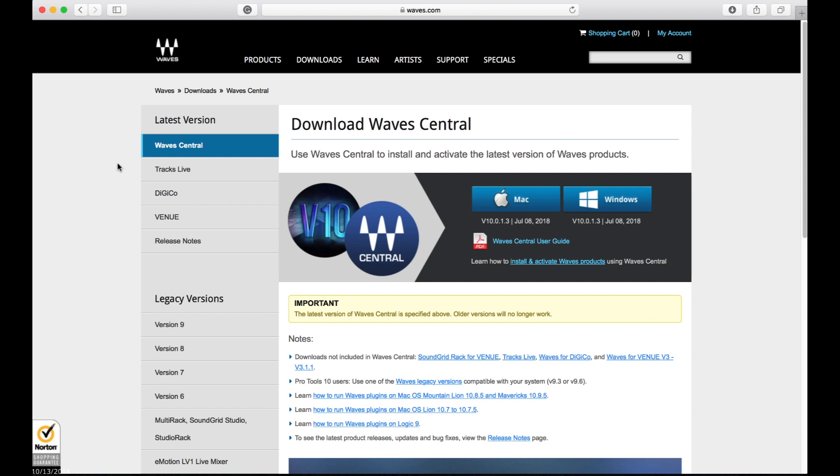In the email that you get, you'll have your plugin, the serial number, and the link to the new Waves Central that has the update.